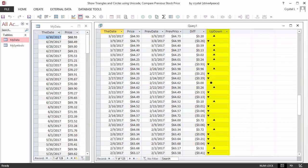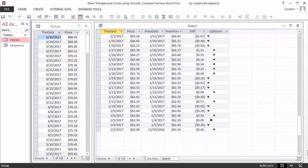Diff is the difference between prices. The up-down column has a down triangle if the price decreased, a circle if it stayed the same, or an up triangle if it increased.